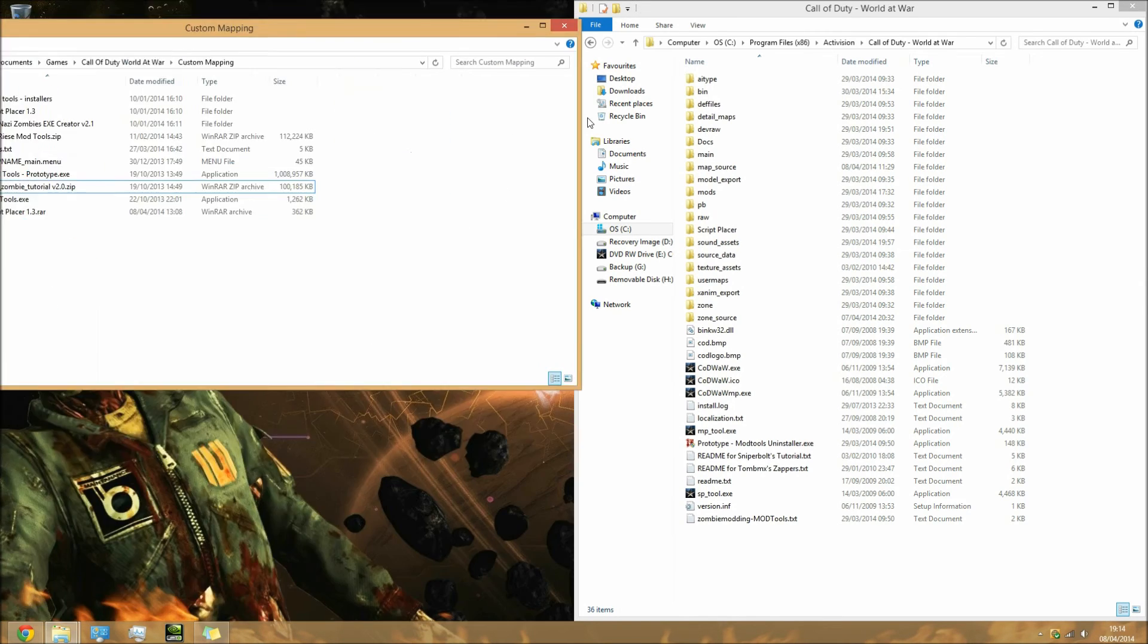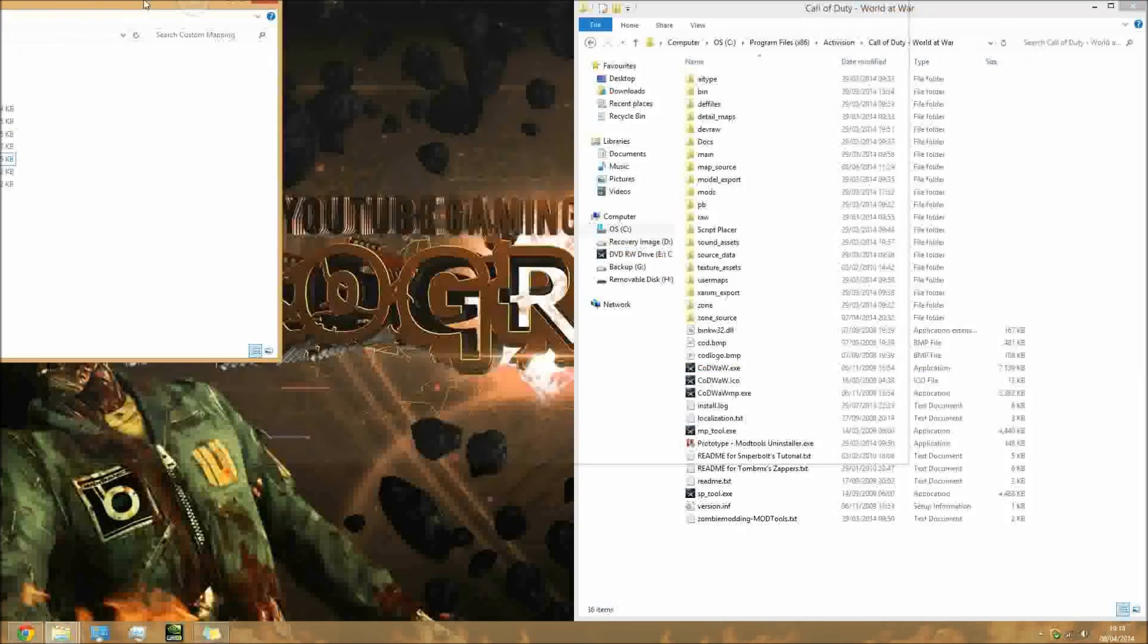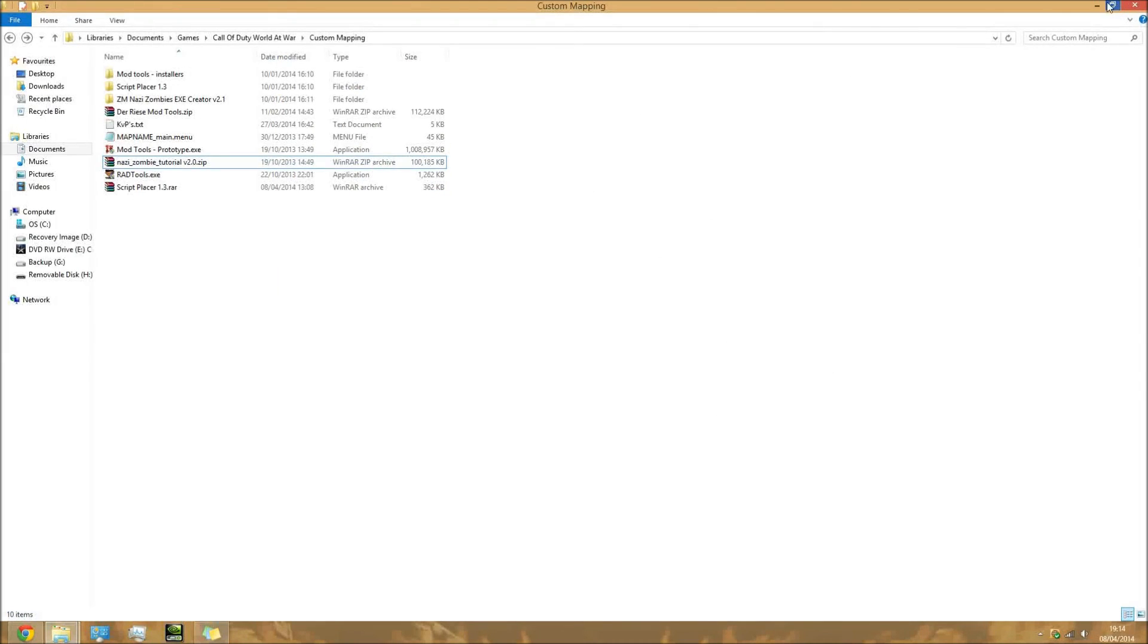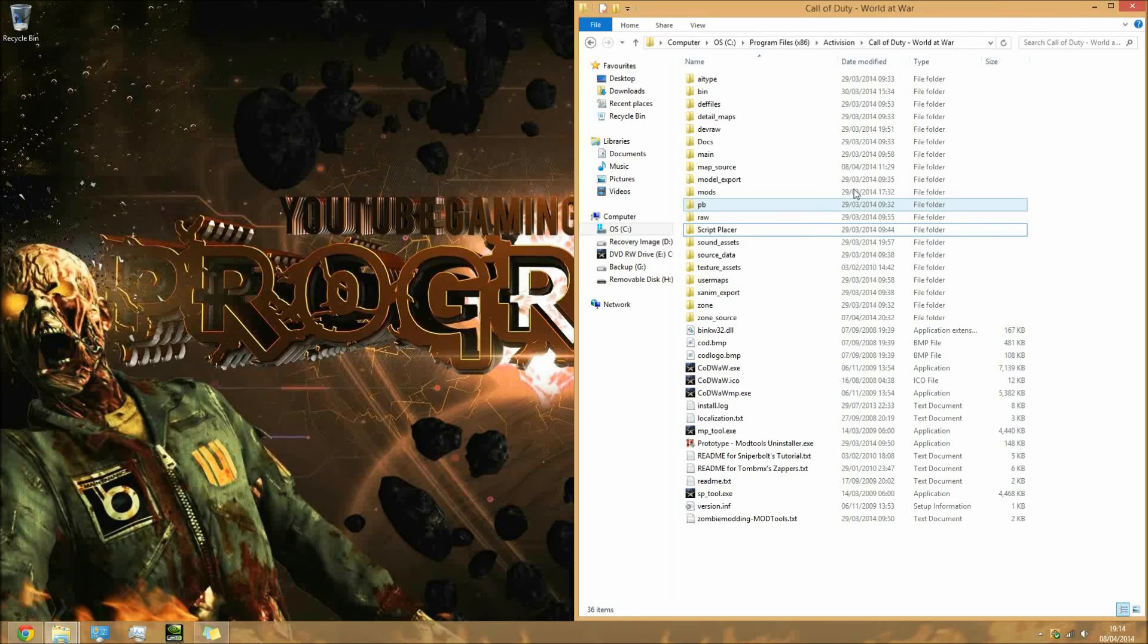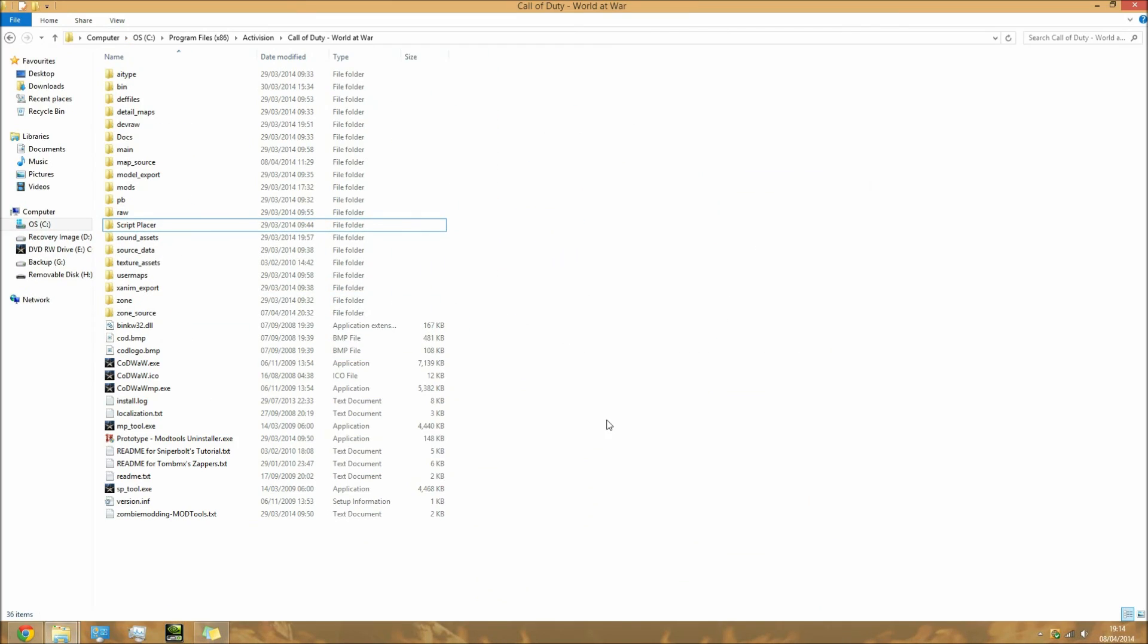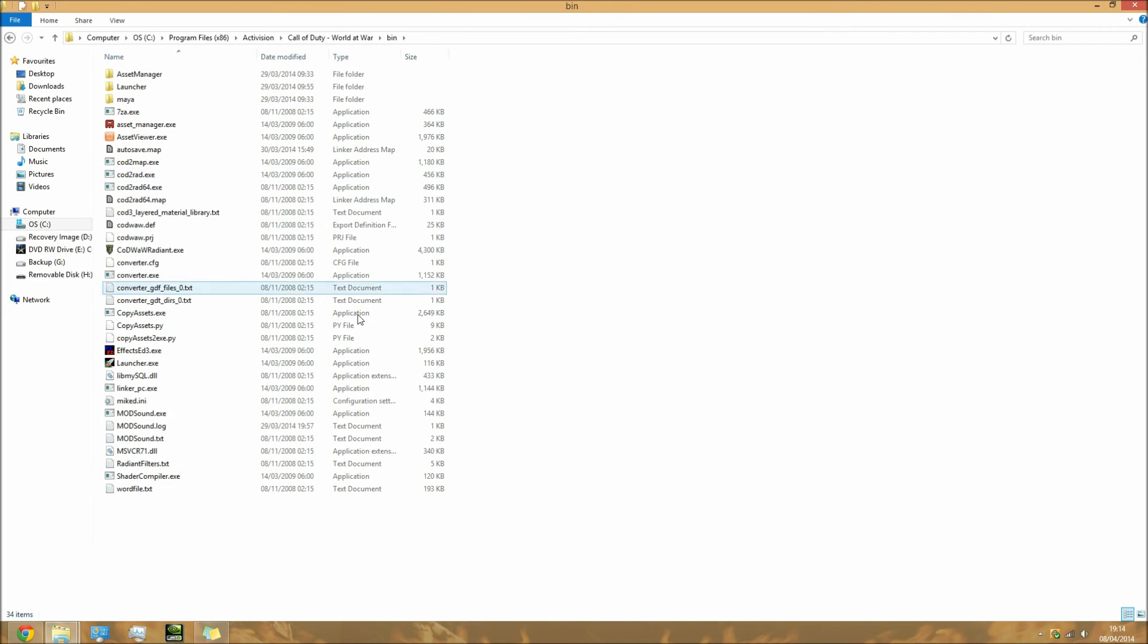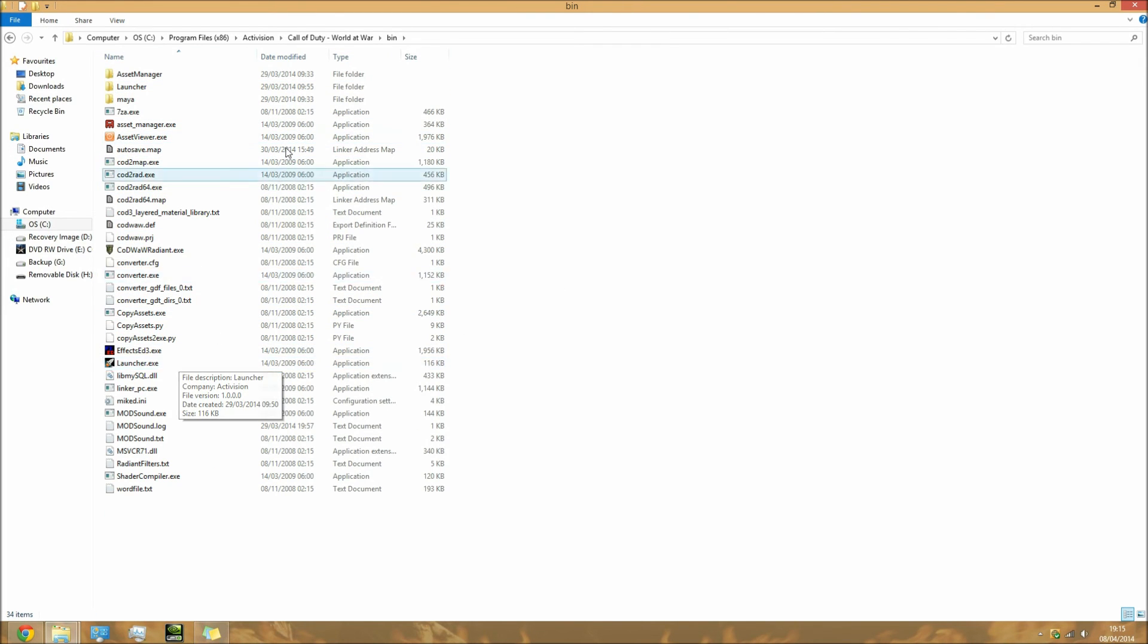Once you've done all that, you've pretty much done everything. Now you will want to create some shortcuts just so it's easier to open the software up. To do that, you're going to your directory, go to the bin folder.